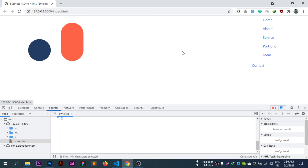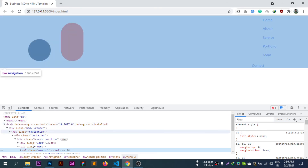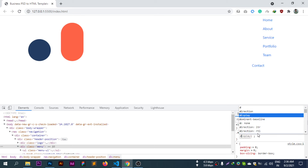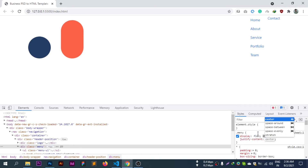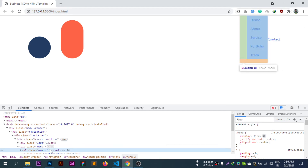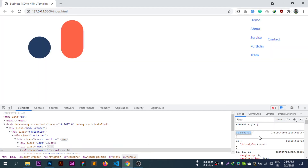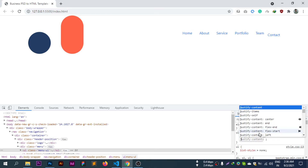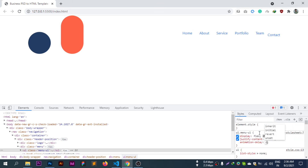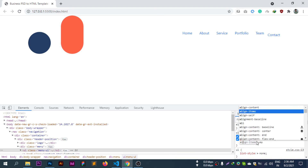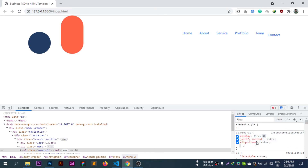For the navigation section: display flex, justify-content center, align-items center. The navigation items are centered both horizontally and vertically.